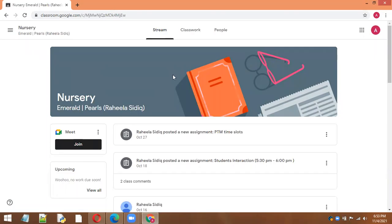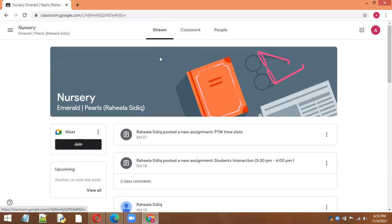This Google Classroom has three important modules: the stream, classwork, and people. Stream is simply like the feed; anyone posting anything will be here on the screen.